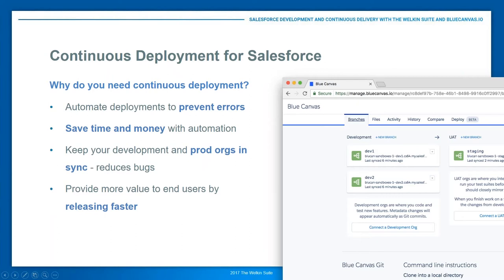Another best practice is keeping your production org in sync with your development sandboxes. With good continuous deployment in Blue Canvas you can ensure your developer sandbox always closely mirrors production, so anything you push to prod will be well received without surprising bugs. Most importantly, releasing faster lets you deliver value to end users faster, which is satisfying and lets your business be more competitive.